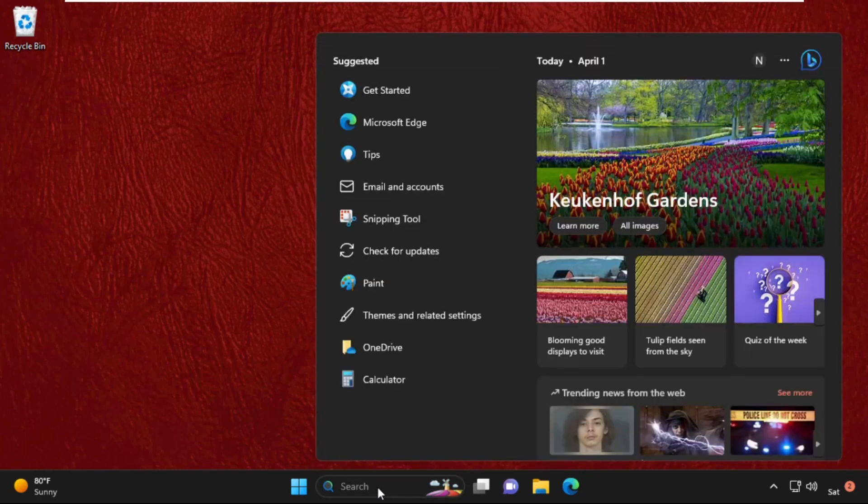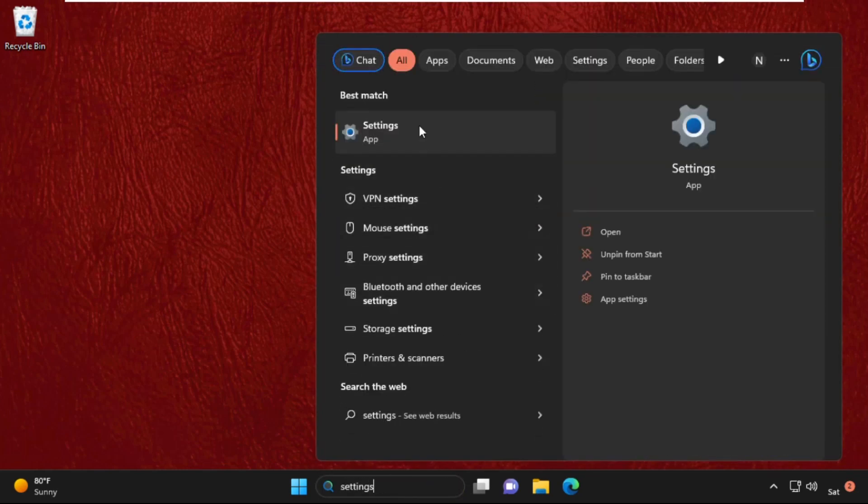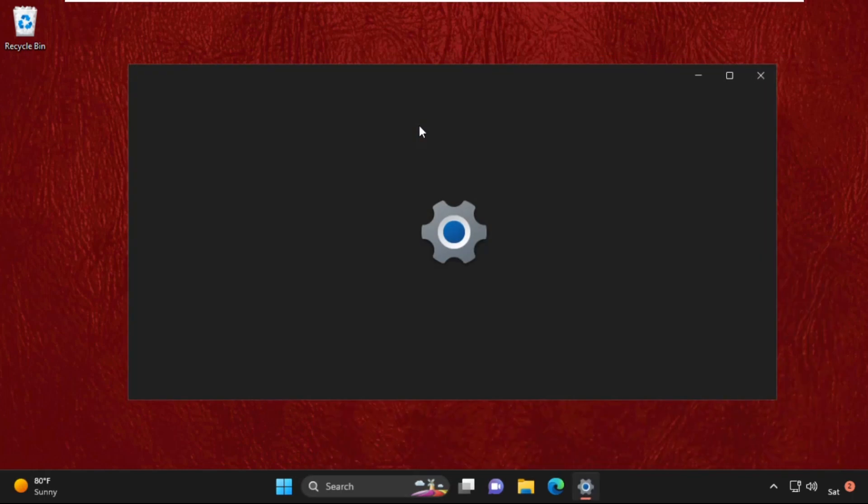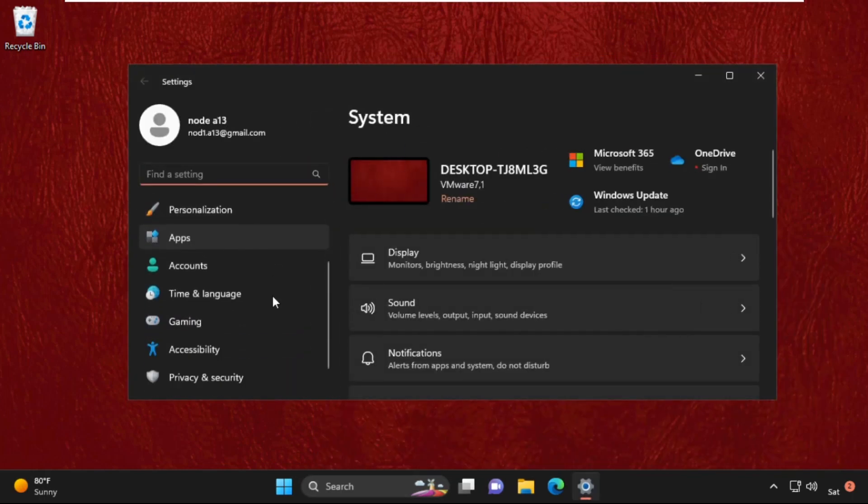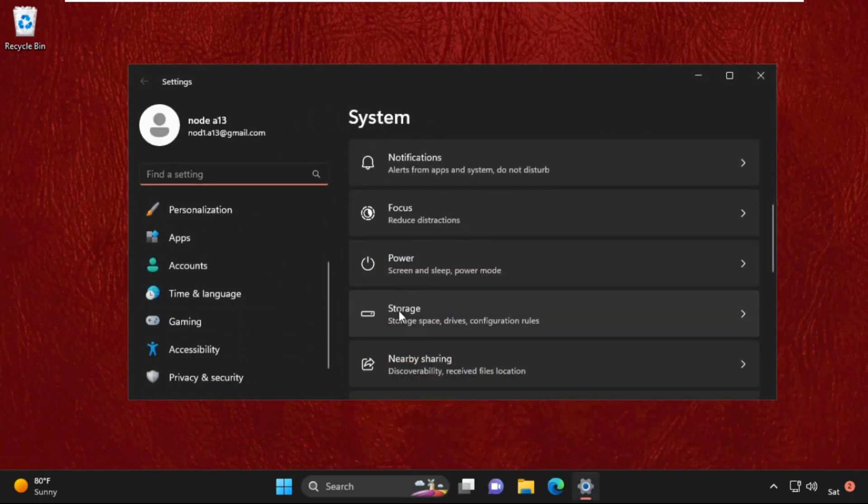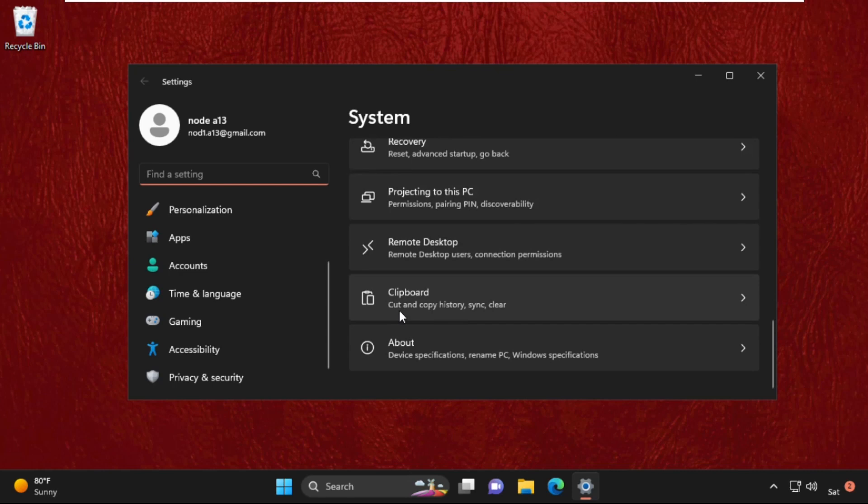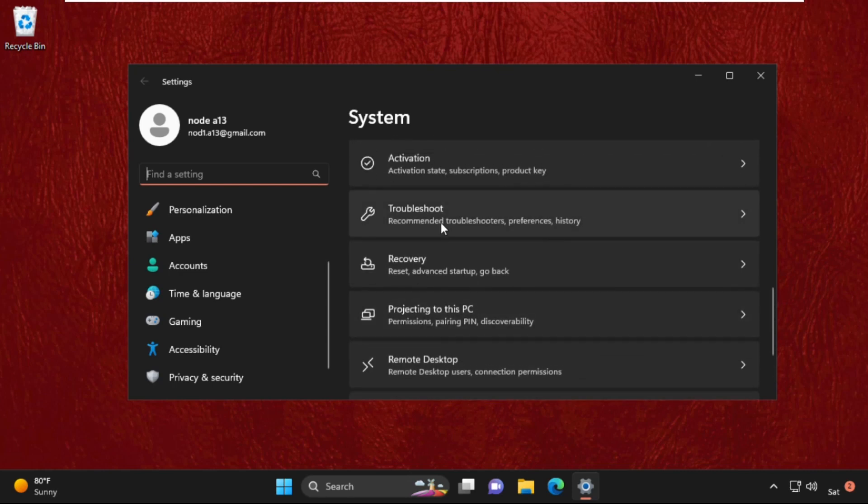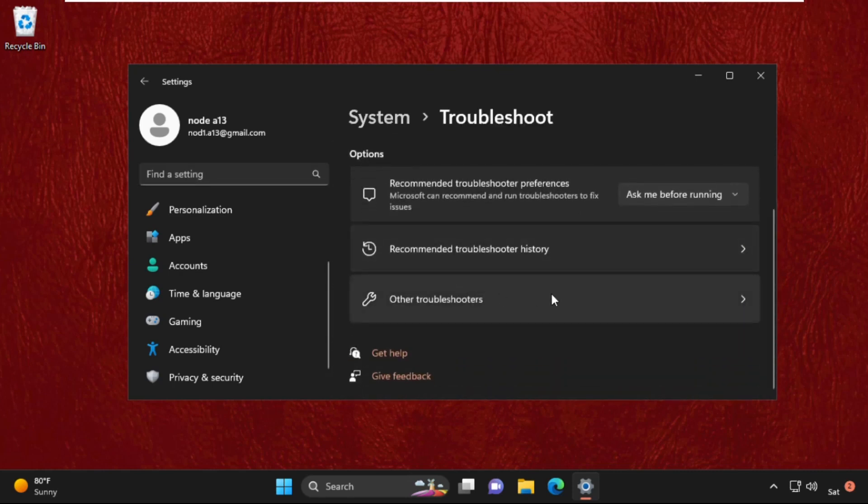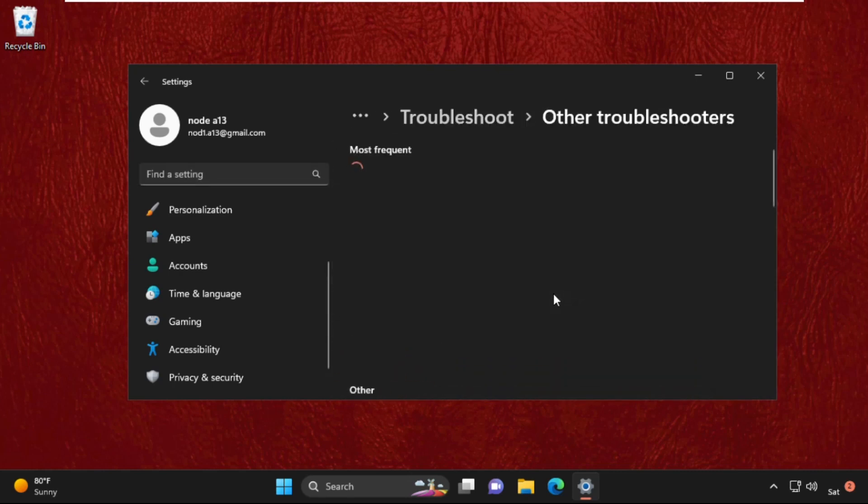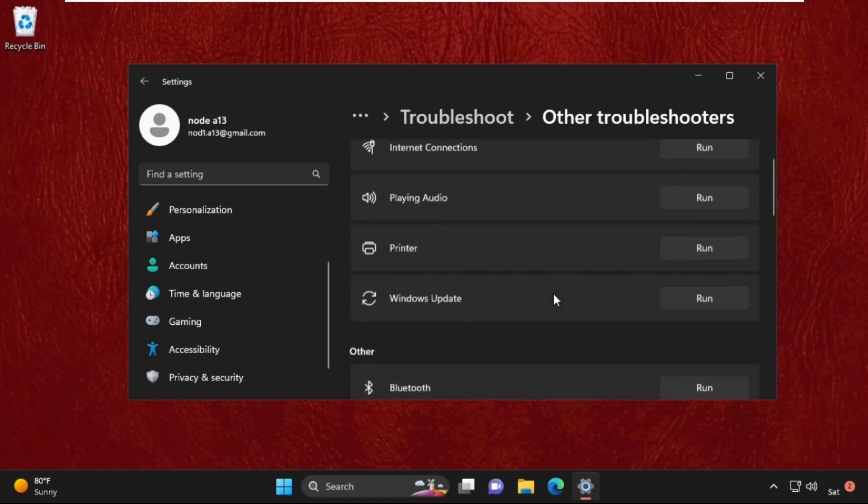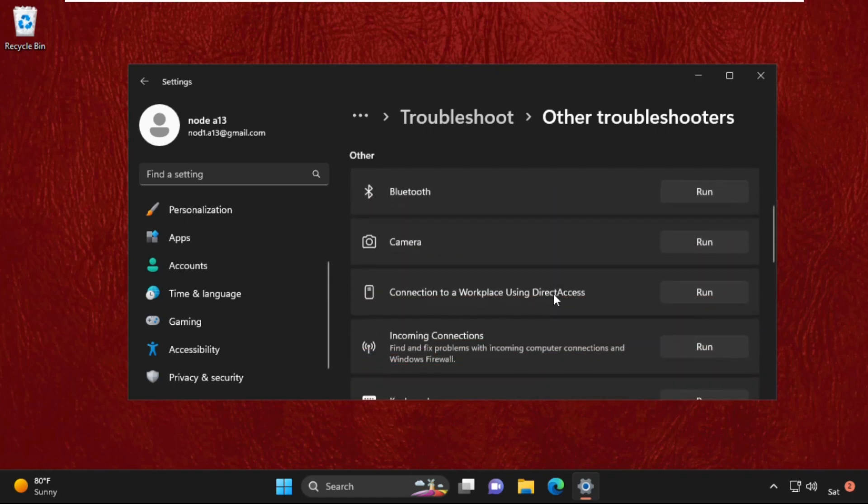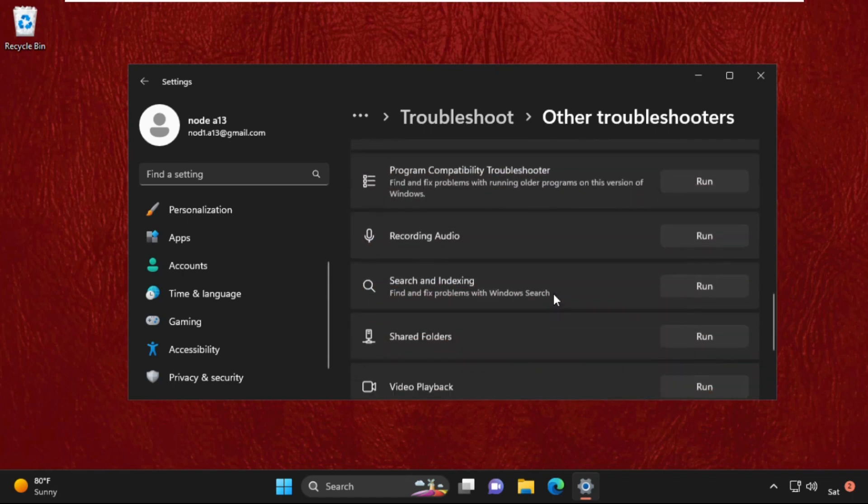Go to the search bar, type Settings, and click to open it. After that, from the Settings System section, scroll down and click on Troubleshoot, then click on Other Troubleshooters.